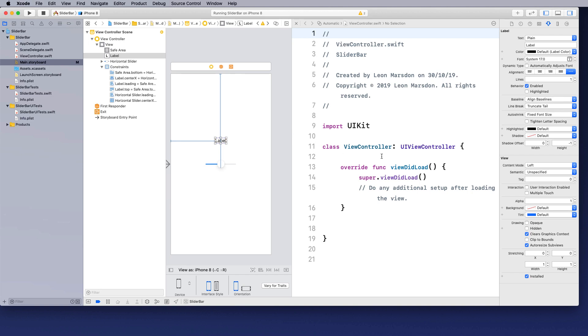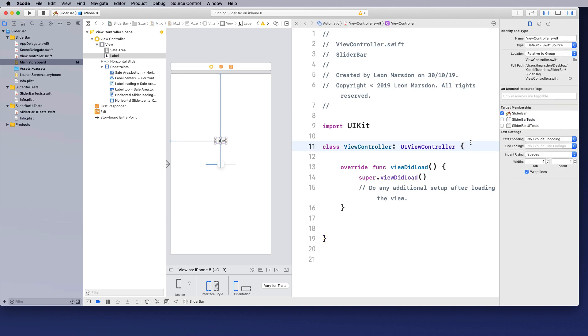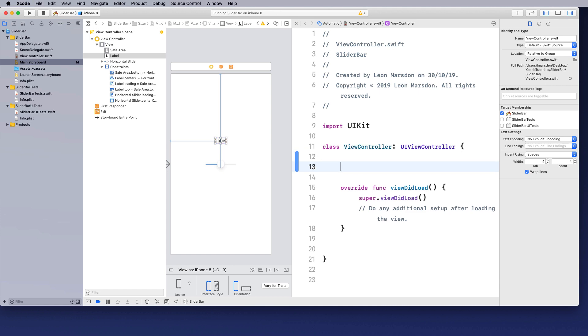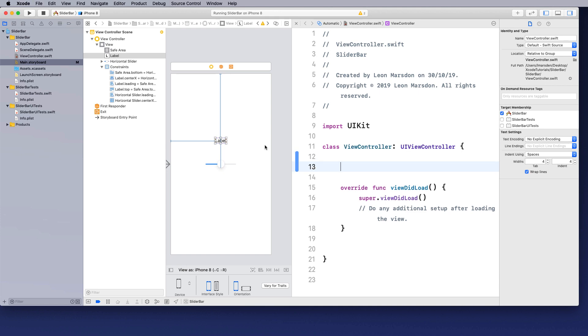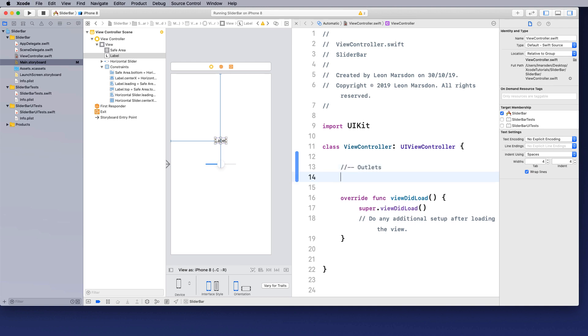So let's get underway. The first thing I need to do is do my outlets. So just underneath the class here because all this class forms one big function in a way. So I'm just going to put a developer comment in here and just call it outlets.